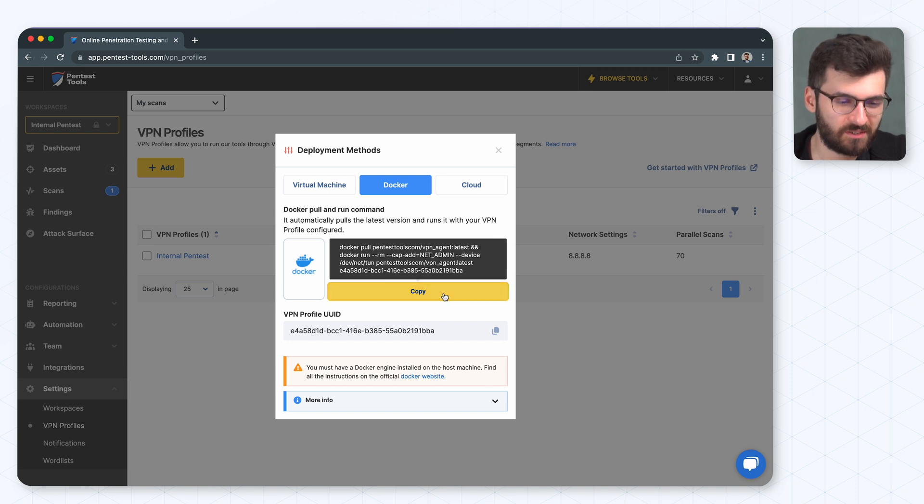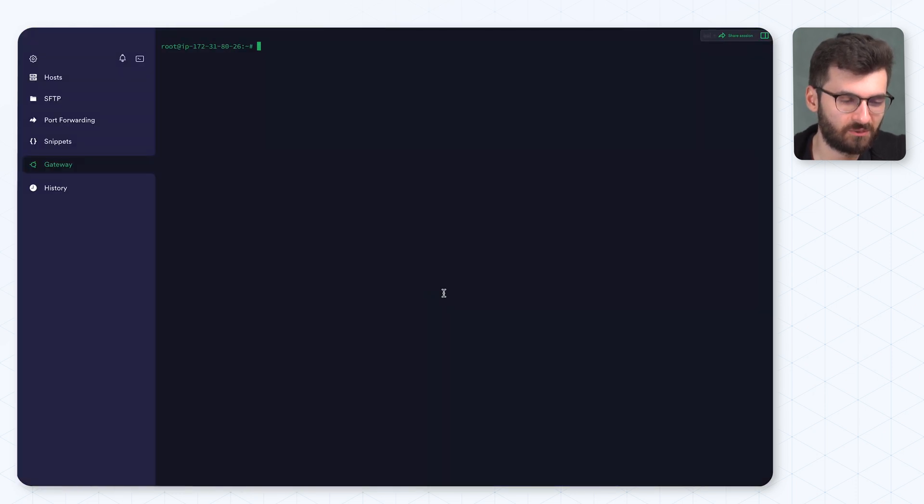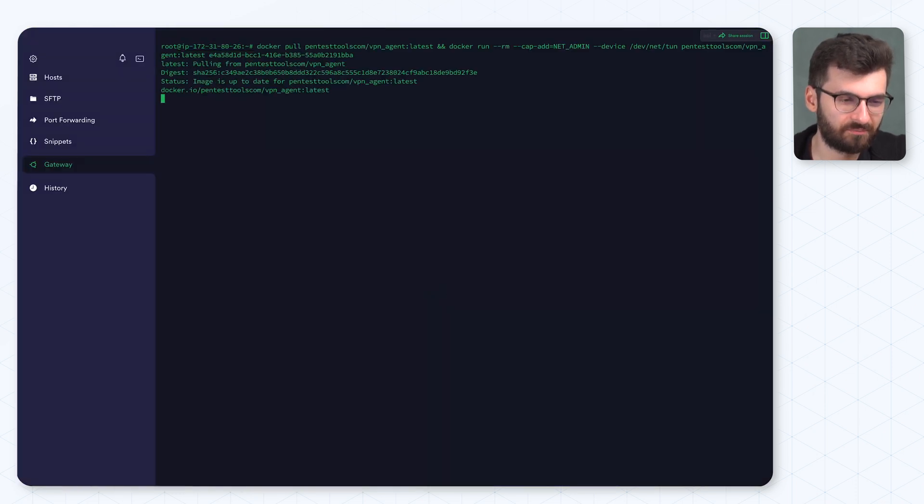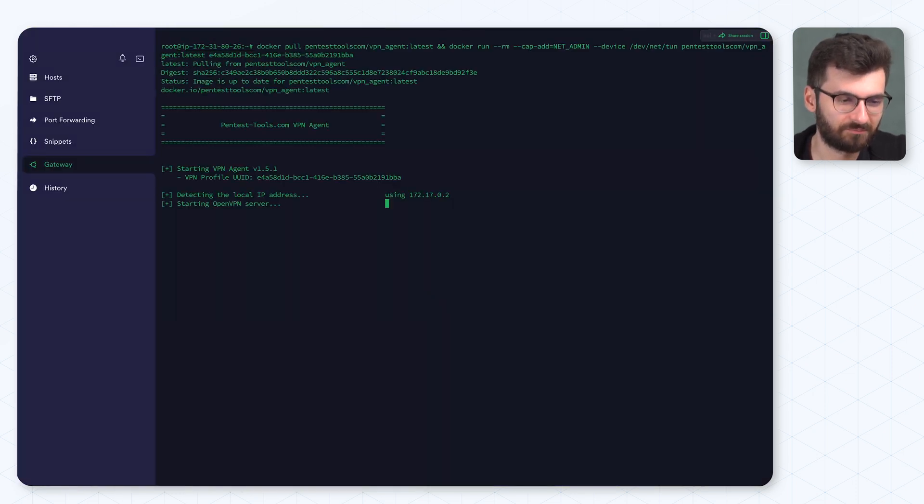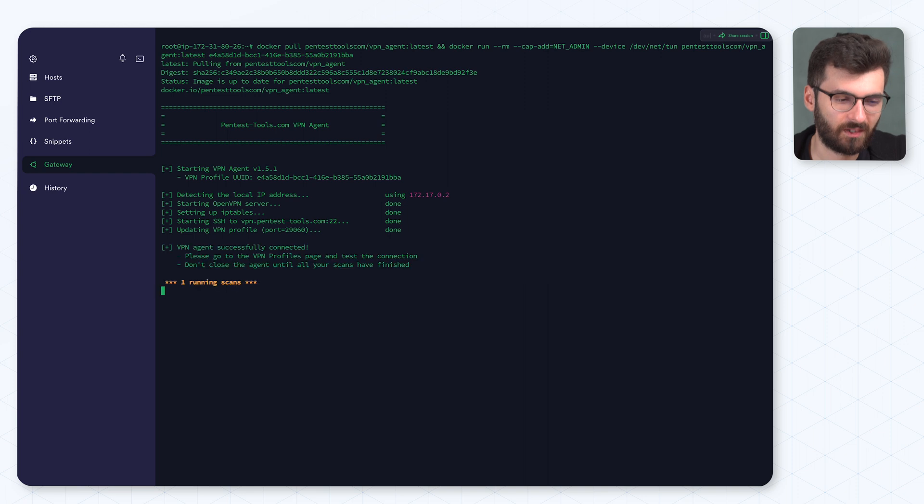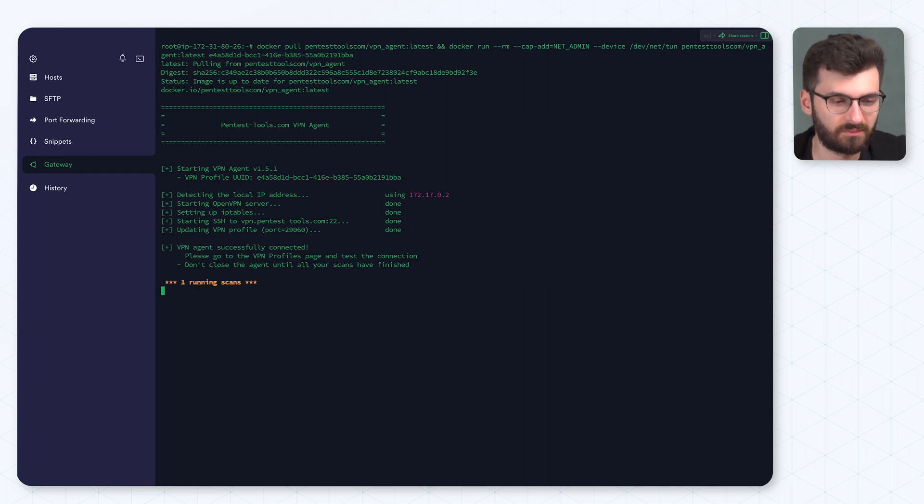All we need to do is copy this command, paste it into the terminal, and that's it. VPN agent deployed.